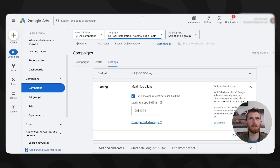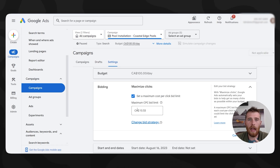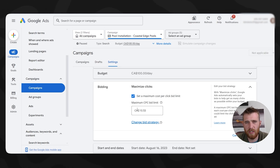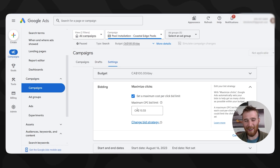We had an account where we ran Maximize Clicks for the first two weeks and saw only one conversion — absolutely horrendous results. We were struggling to figure out why, so we switched it over to Target CPA since we had gathered the necessary data, and within two days we had seven conversions. The key lesson is you need a data-gathering phase for the account to work well. Sometimes Maximize Clicks works quickly; sometimes it takes a couple of weeks. You need to be aware of this before launching a Google Ads campaign.